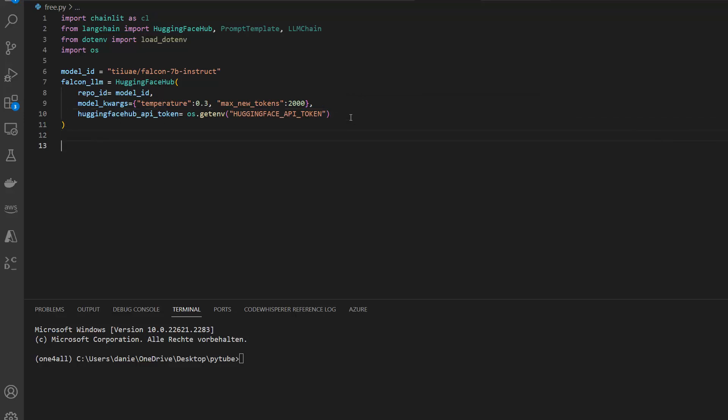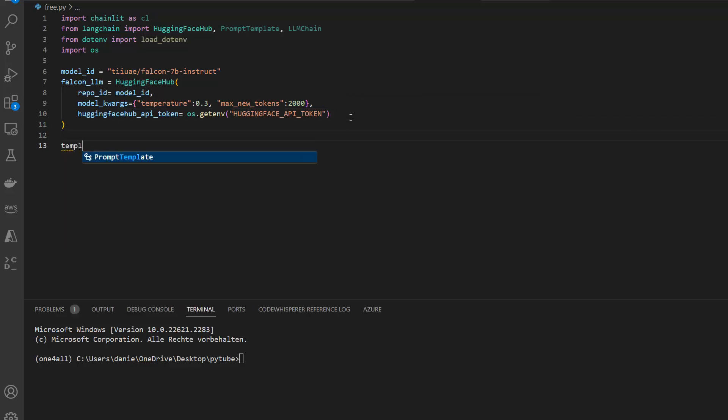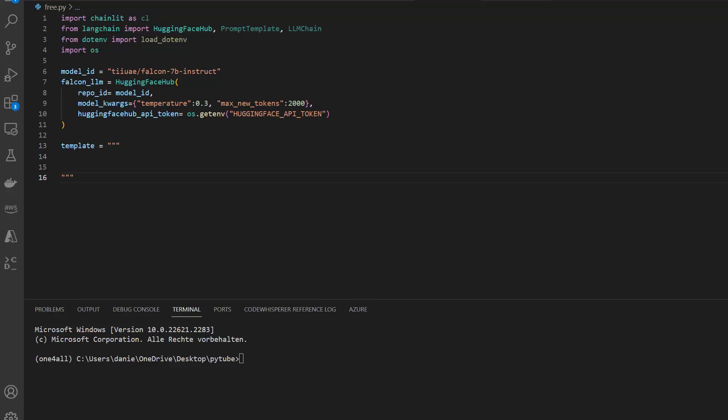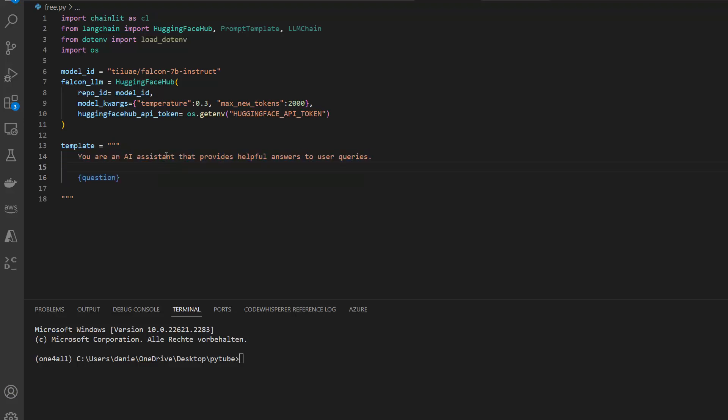Now next we need a prompt template. So template equals, and I can actually specify anything, but I'm going to use a basic one. I already wrote it down so let me just copy that quickly. It's just 'You are an AI assistant that provides helpful answers to user queries' and then I got my question as the placeholder inside. That's everything. Of course you could be more specific here, like 'You are an AI assistant, an expert in medical' or anything like that depending on how you want to prime your model.